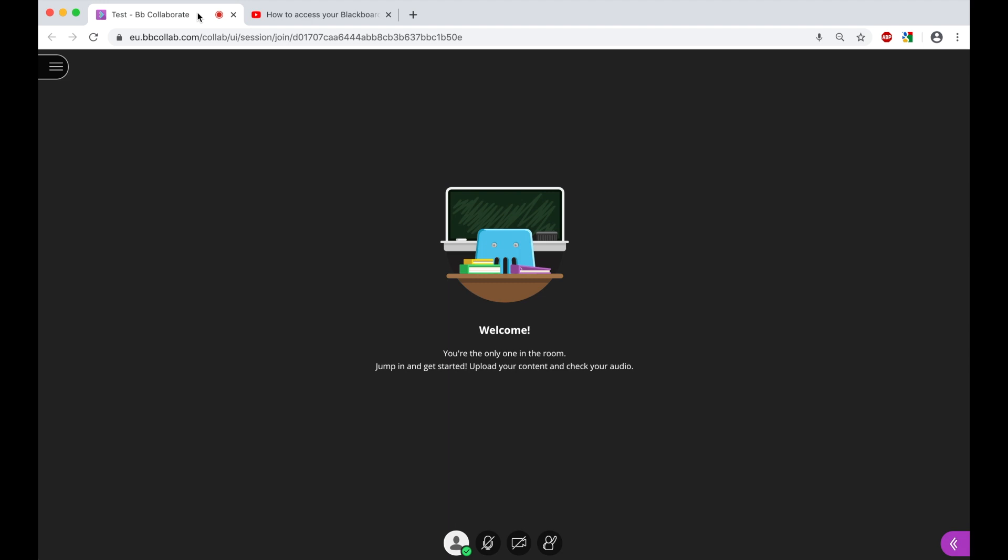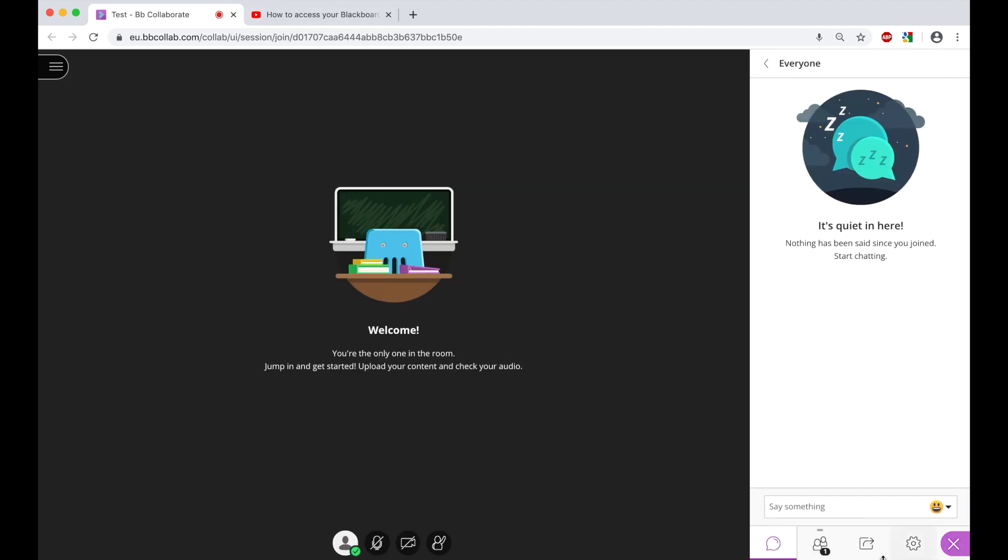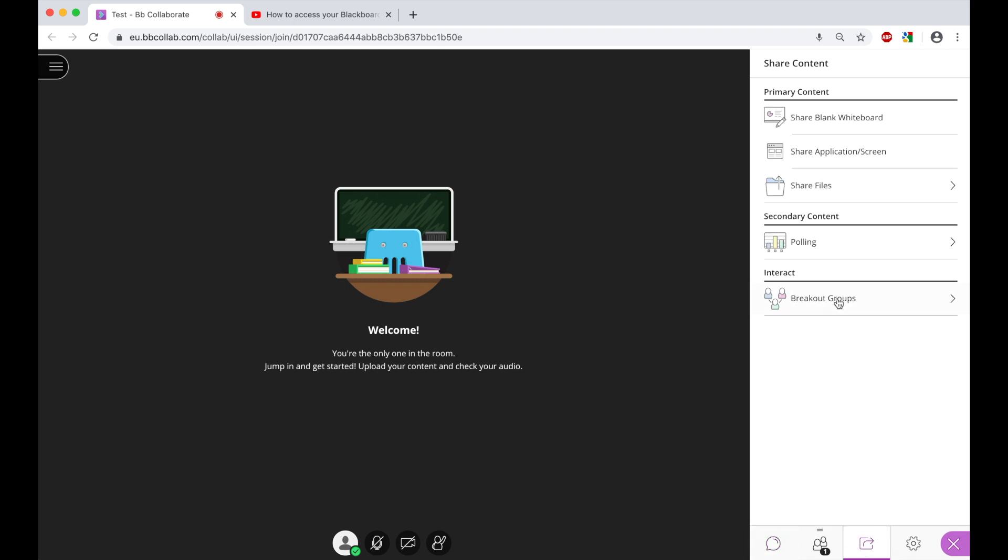what I need to do is select down here the Collaborate panel, then select the Share Content option and then select the Share Application and Screen choice.